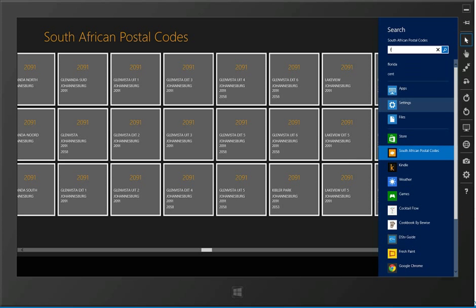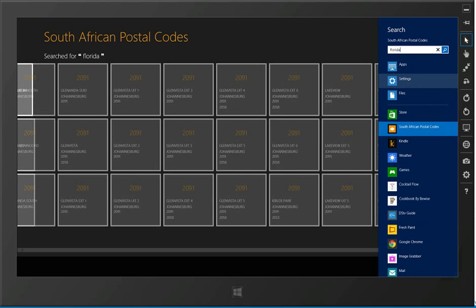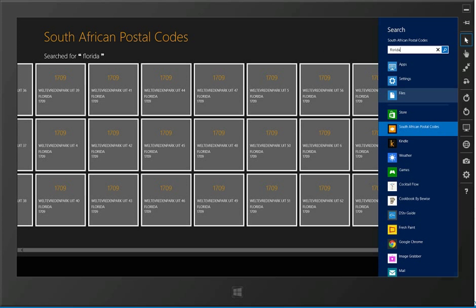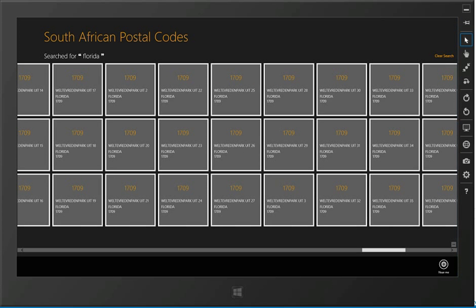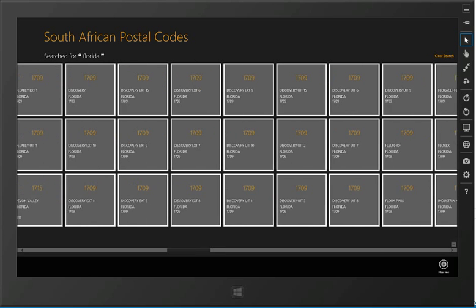And from here I'd be able to go and search for something. Say search for Florida for instance. And we'd get all our search query data back. We can go and clear that off.